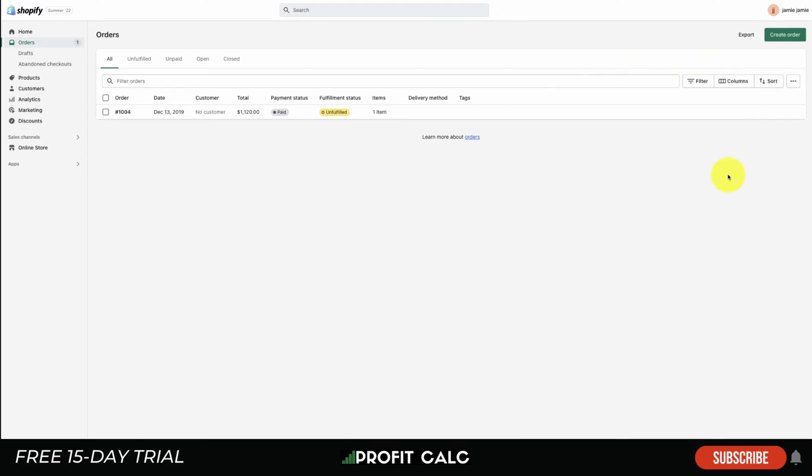Profit Calc, a one-click profit calculator app available on the Shopify app store with a free 15-day trial. Let's check out the video so you can understand what the app is about.